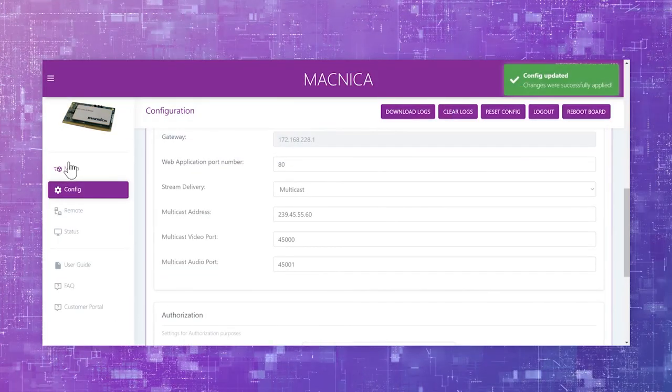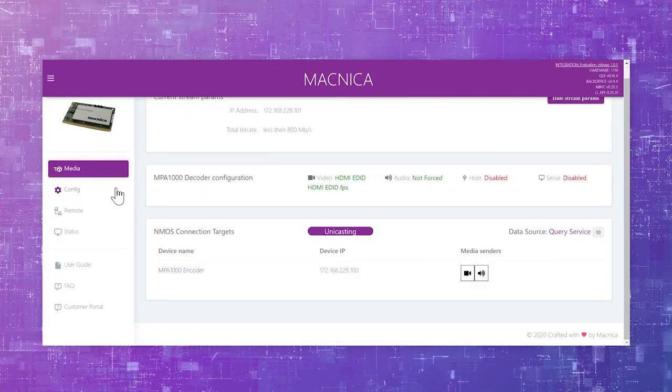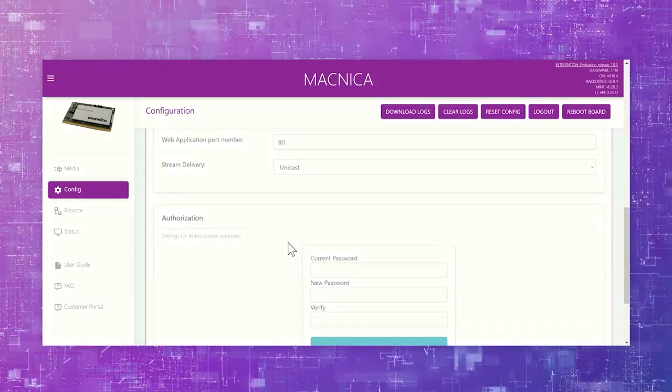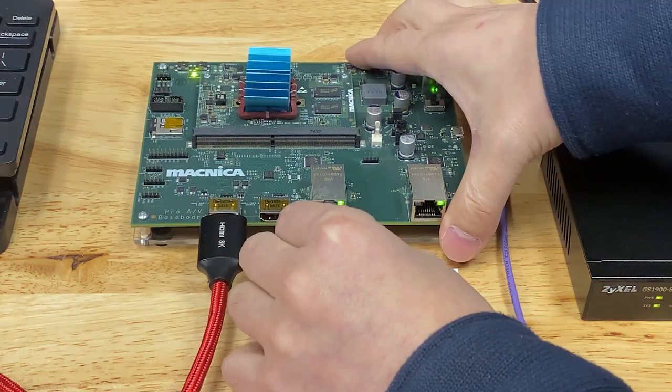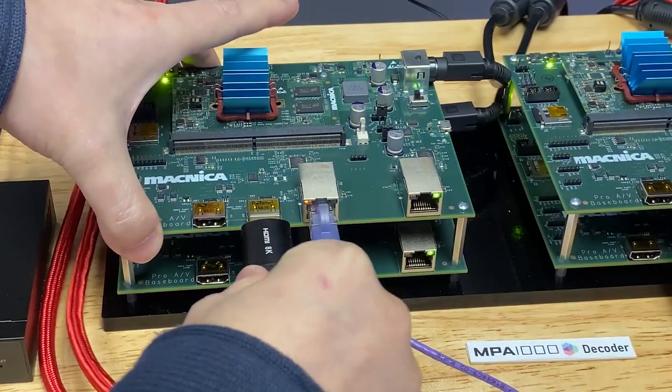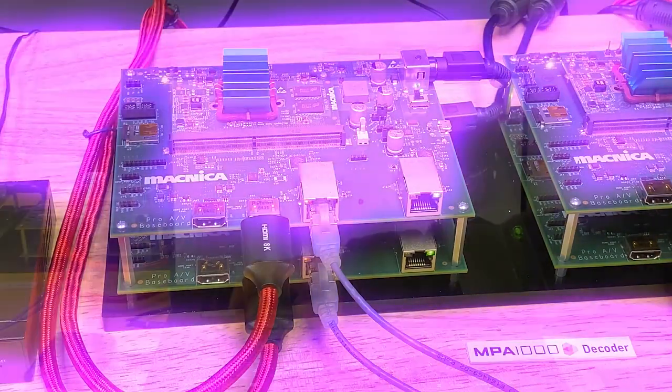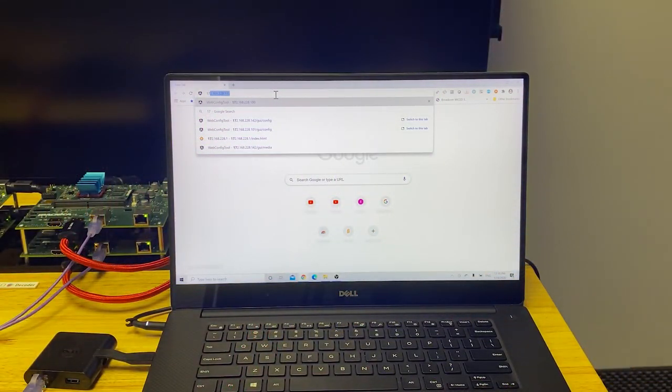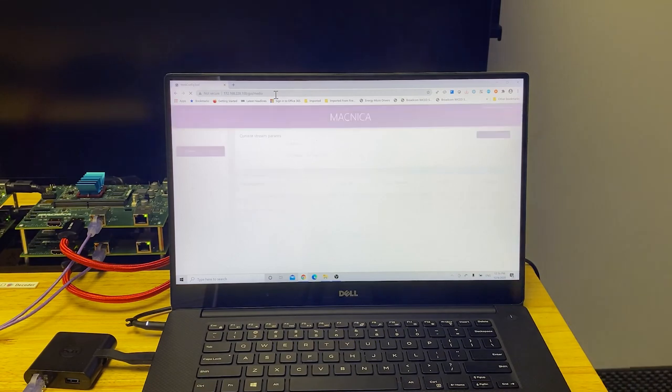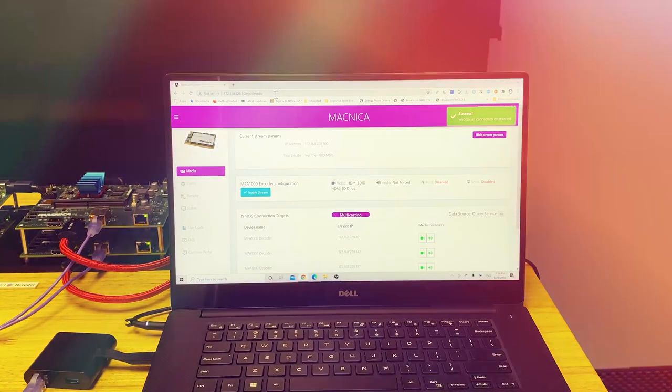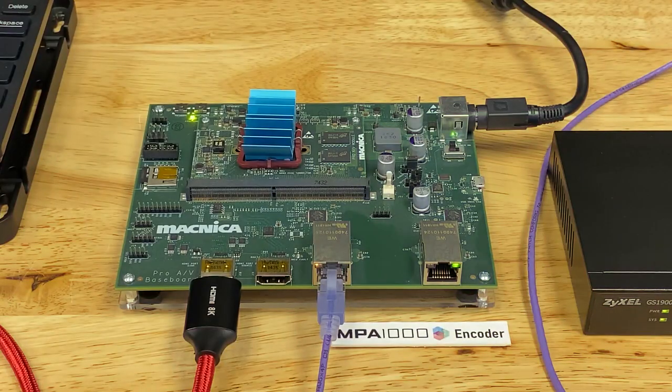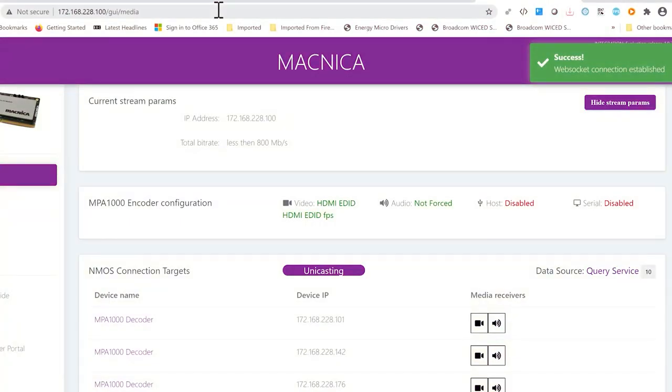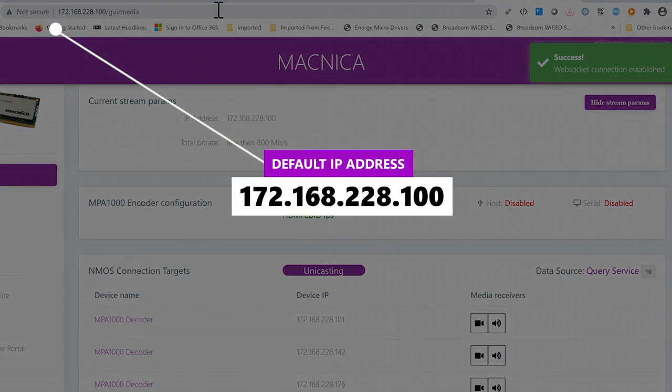Let's take a look at how discovery and connection works, and how to configure the module's functions. After physically connecting the device and turning on the power of all equipment, you simply type in the IP address of one of the target devices, from either the encoder or the decoder, in your favorite browser and hit enter. Let's do that for the encoder now. The default IP address for the launch kit's encoder is 172.168.228.100.